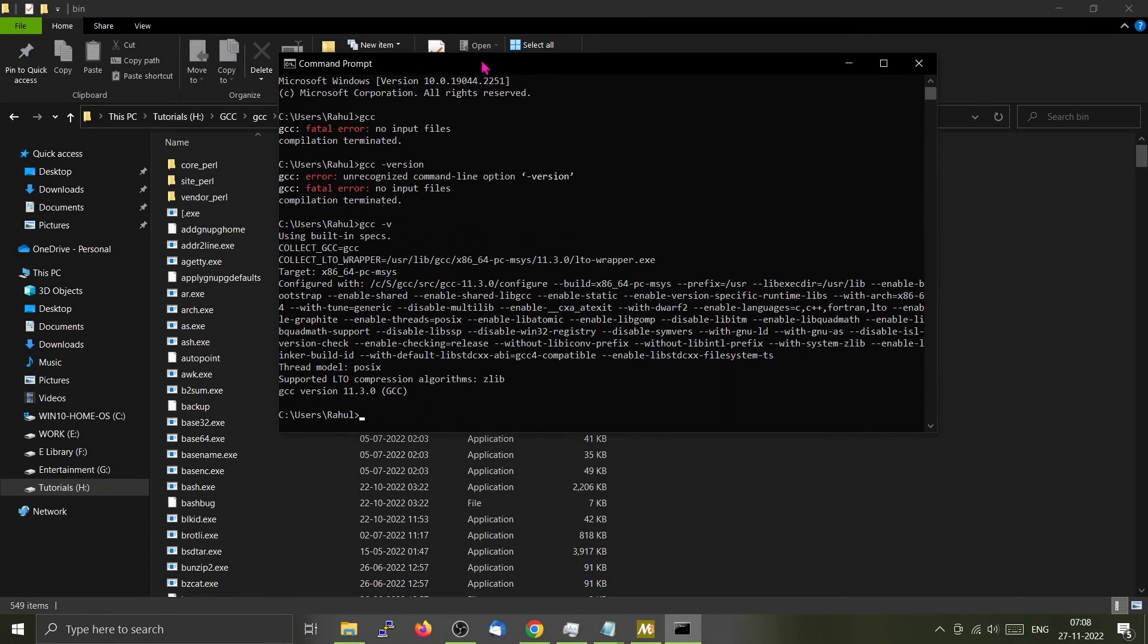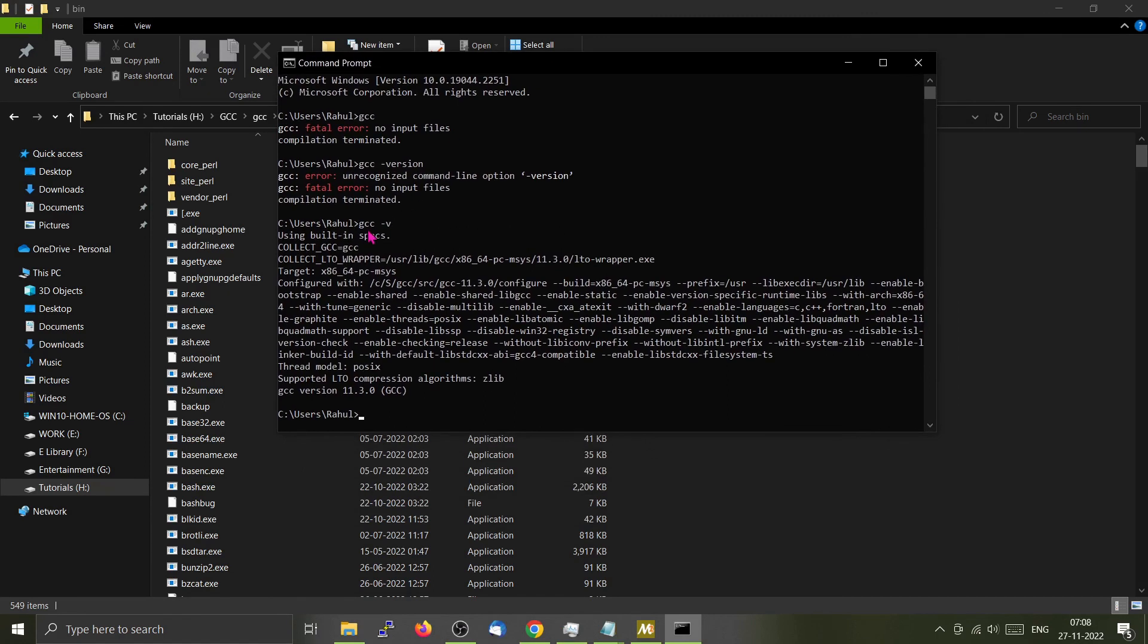It is showing GCC fatal error: no input file, because I'm not giving it any particular file. Now we can access GCC from here and you can see the version and other stuff. The location of GCC is added to the path. You can compile the source code from any place in the Windows system.